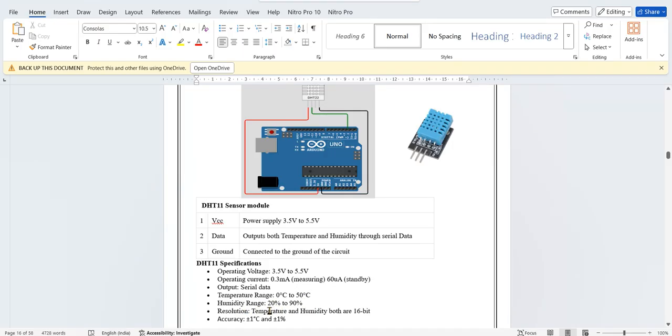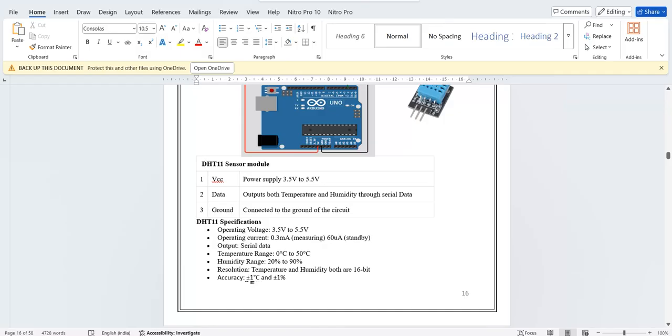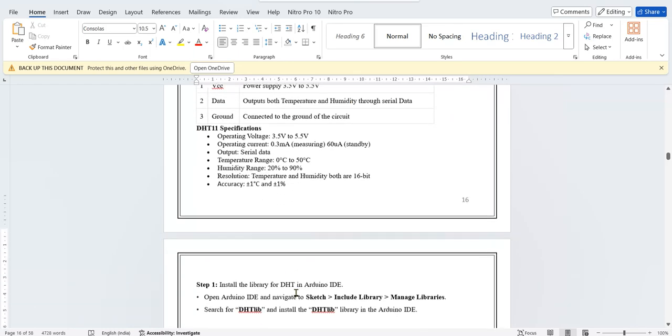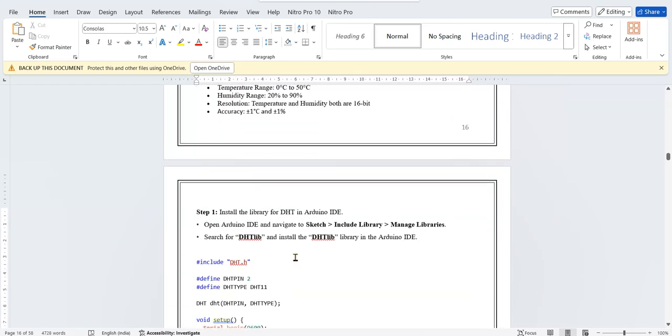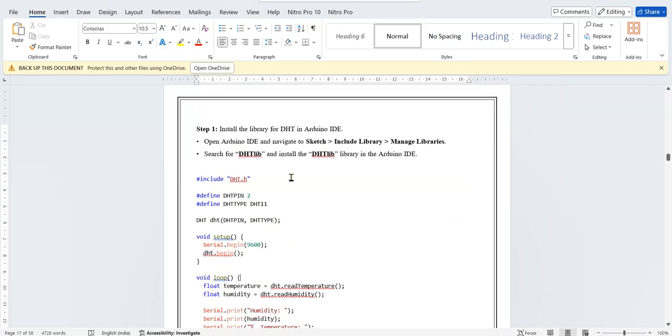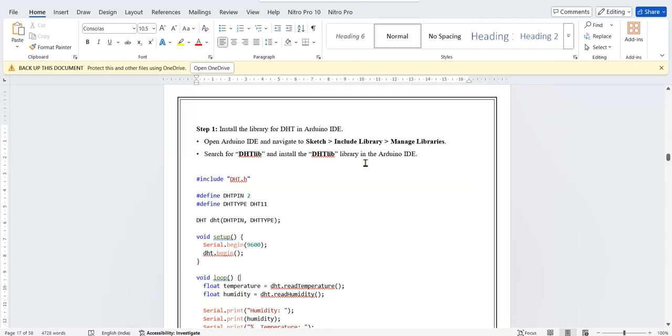Accuracy is plus or minus one degree for temperature and plus or minus one percent for humidity. Since we are using DHT sensor, we have to install the DHT library. You have to go to Sketch, then Include Library, or you can go to Tools, then Manage Libraries, then search for DHT sensor library. Download and install it.